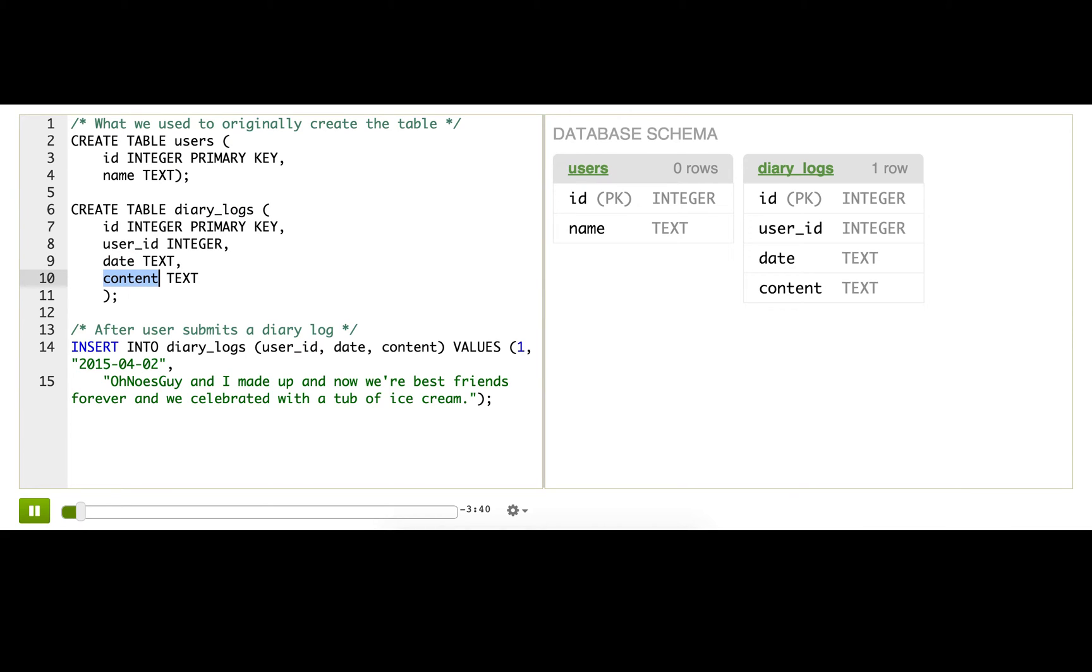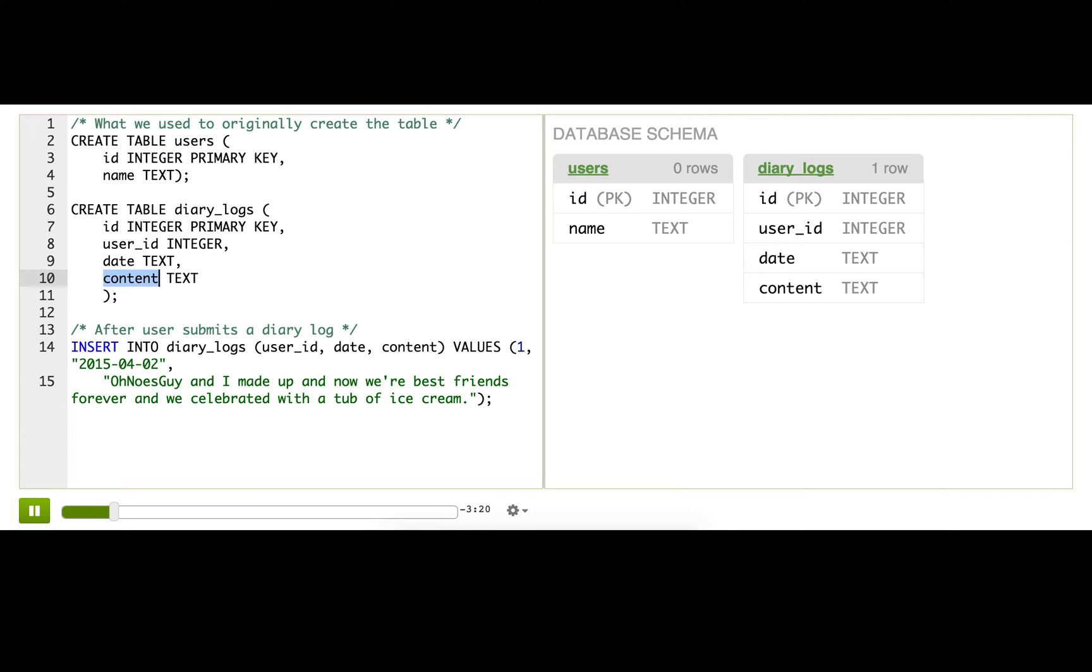And now I want you to imagine that a few months after we launched this Diary app, a user designer suggests adding a How Are You Feeling drop-down on each Diary entry, and the user would say something like happy or sad or confused. In order to store that, we need to add an emotion column to the table.